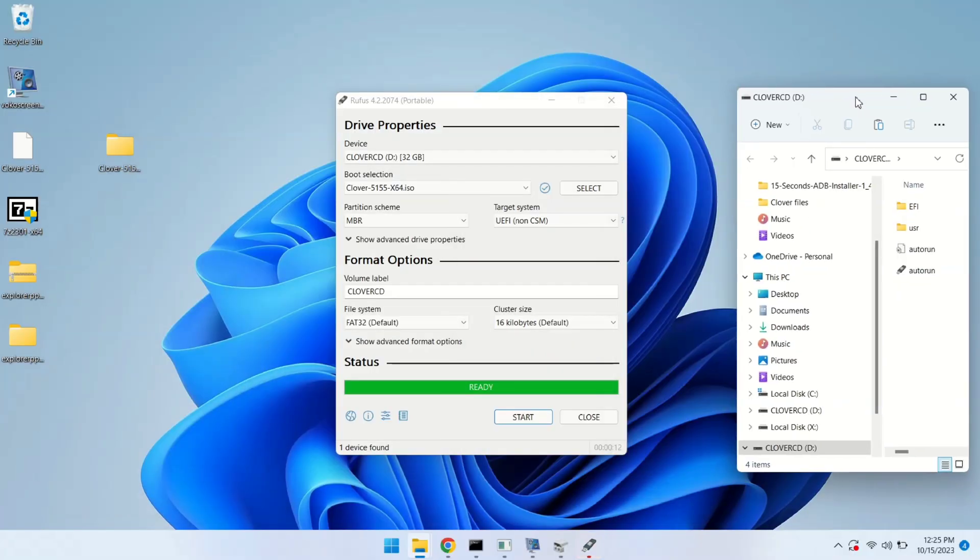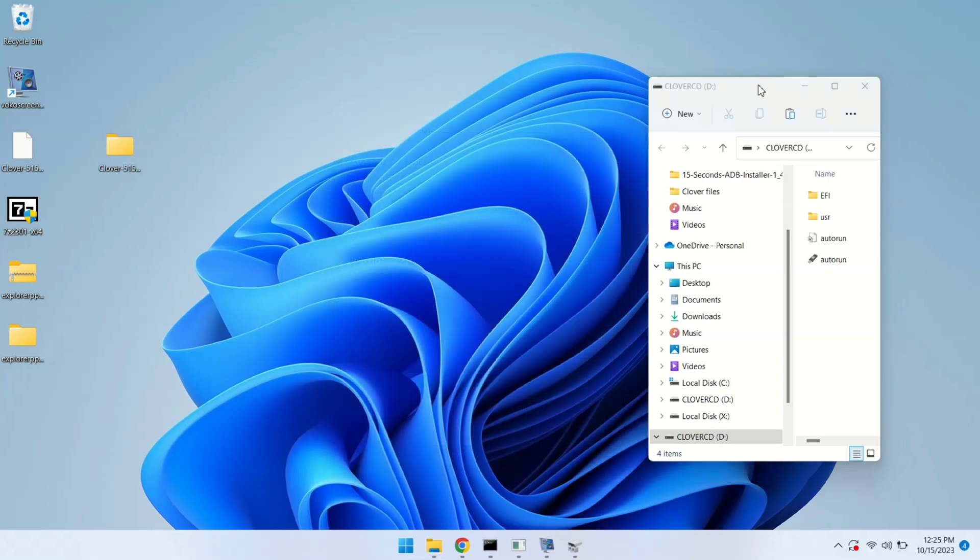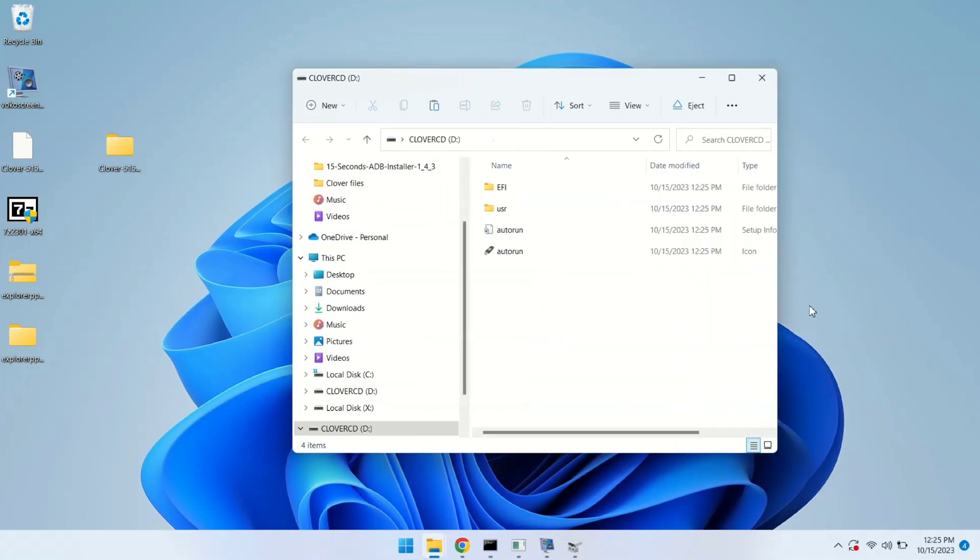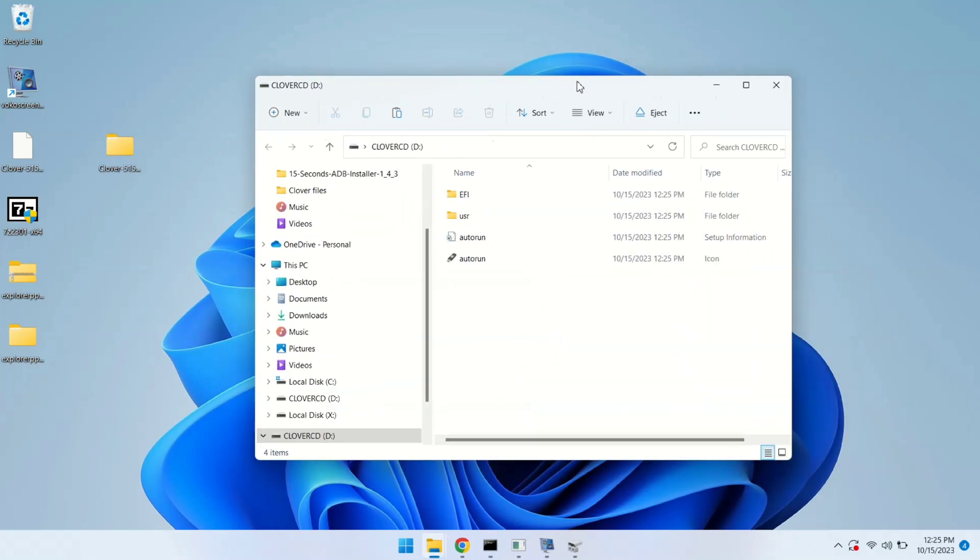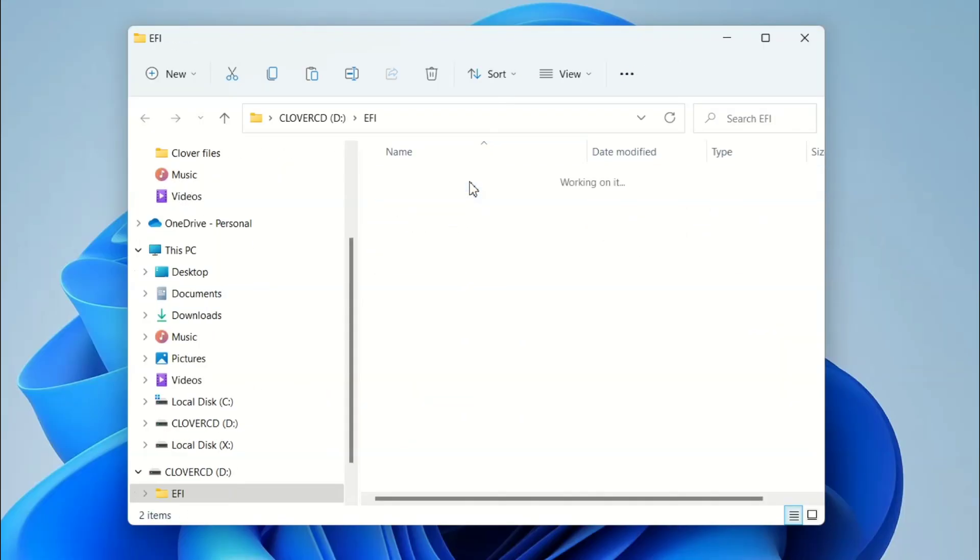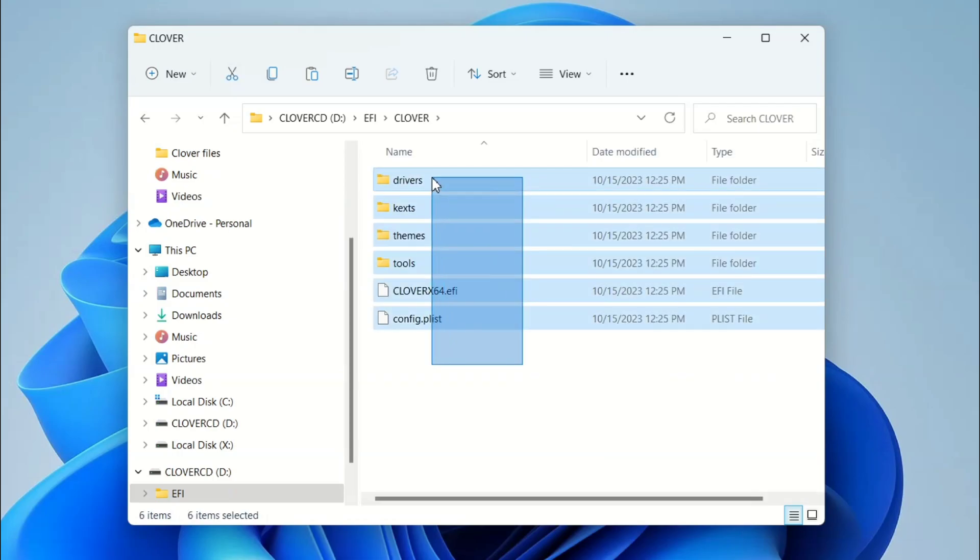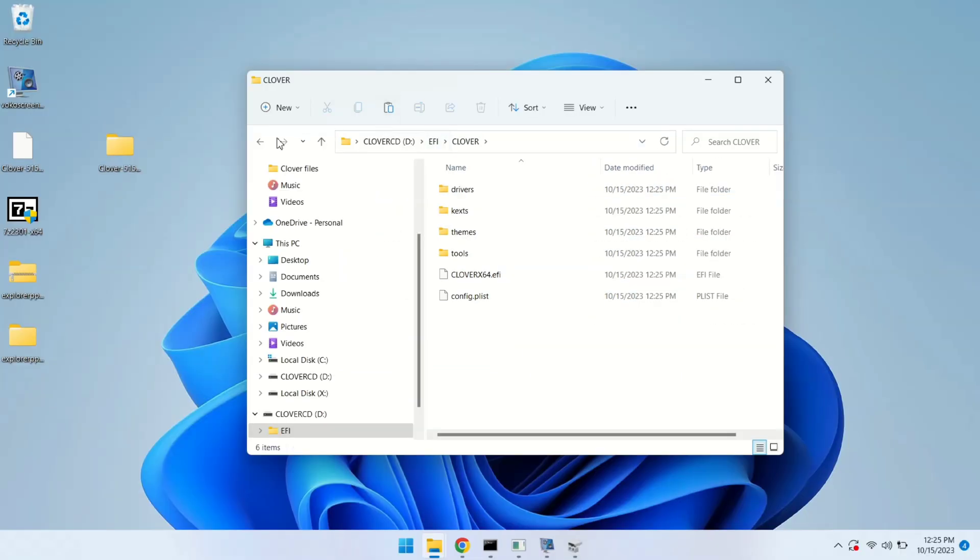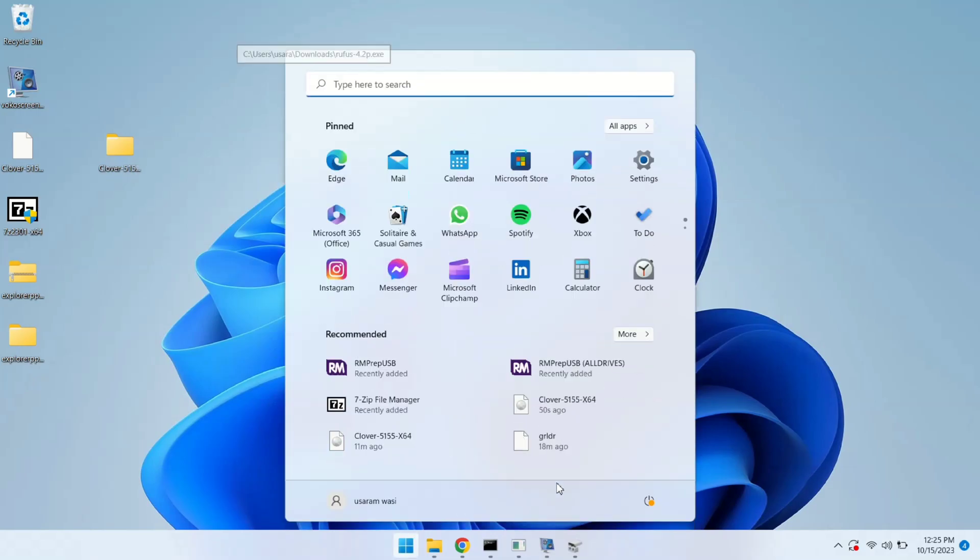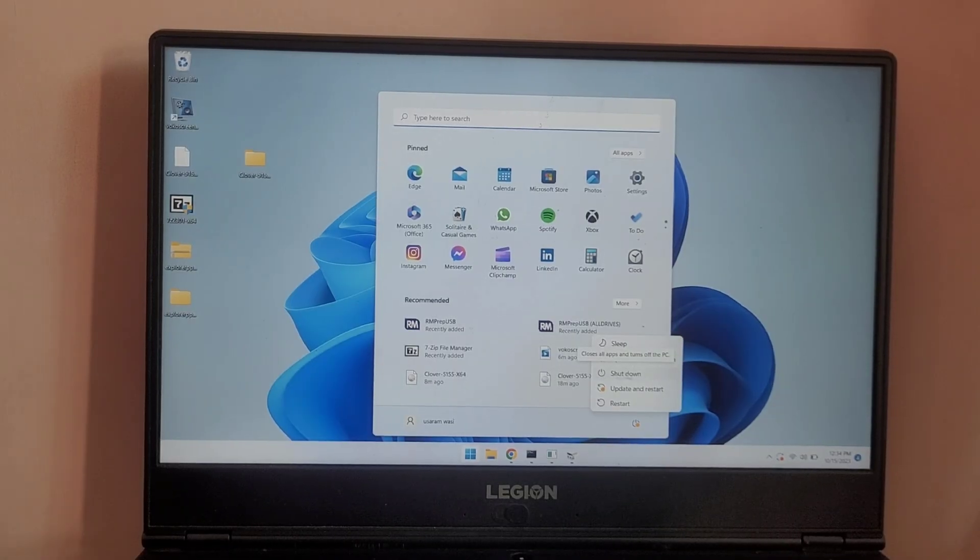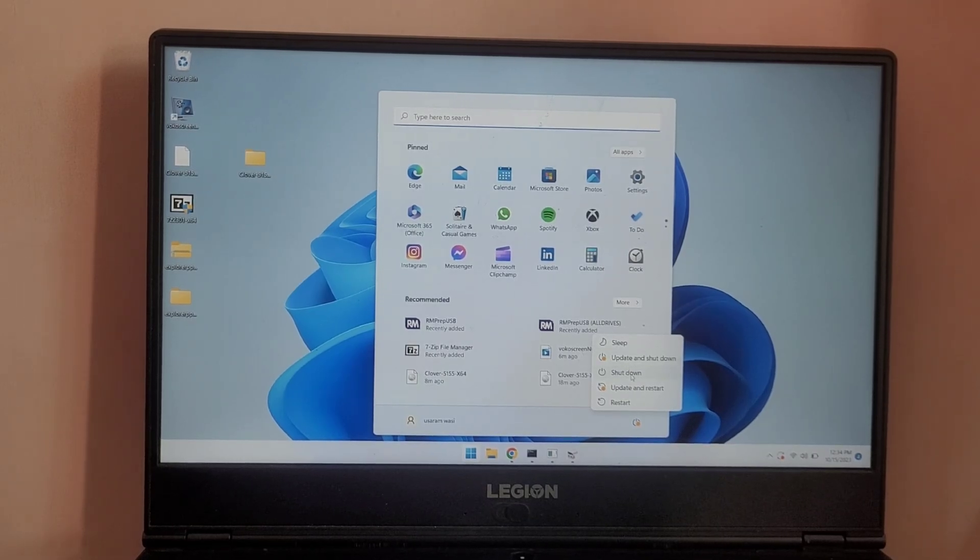Great! Our pen drive is now bootable. Let's take a quick look at the files on the pen drive. As you can see, it contains many folders like EFI, usr. And EFI contains Clover, and these are the required files which are helping boot the system into the Clover bootloader. So it's done. Now I'm going to shut down my computer and put the system into the boot menu. So let me shut it down.